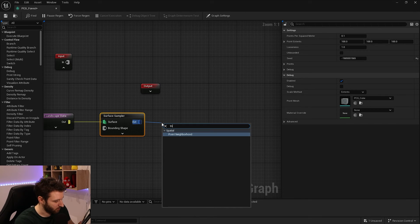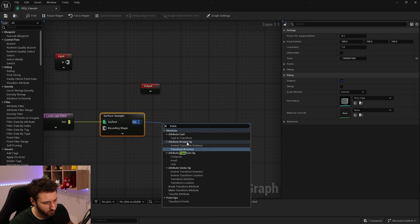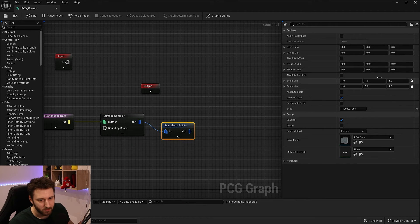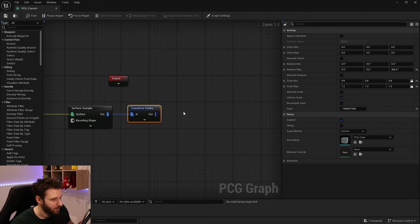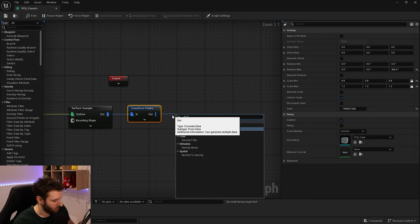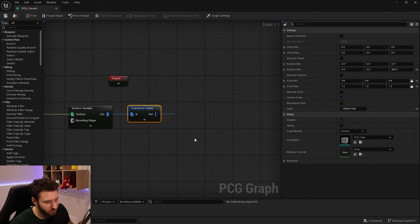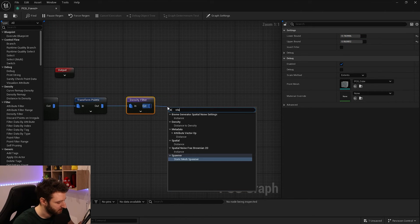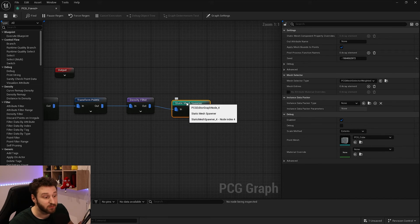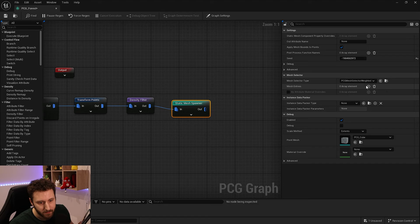We'll keep those settings as default and add a Surface Sampler, then a Transform Point node — rotating 360 degrees with scale around 0.8 to 1. We'll also add a Density Filter to remove some trees, then a Static Mesh Spawner — a very classic PCG graph setup.